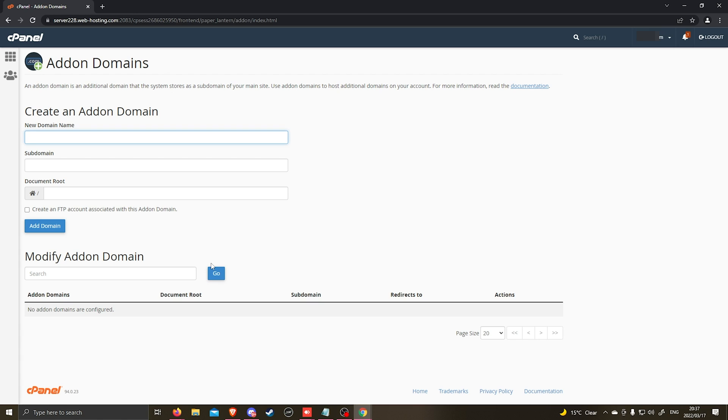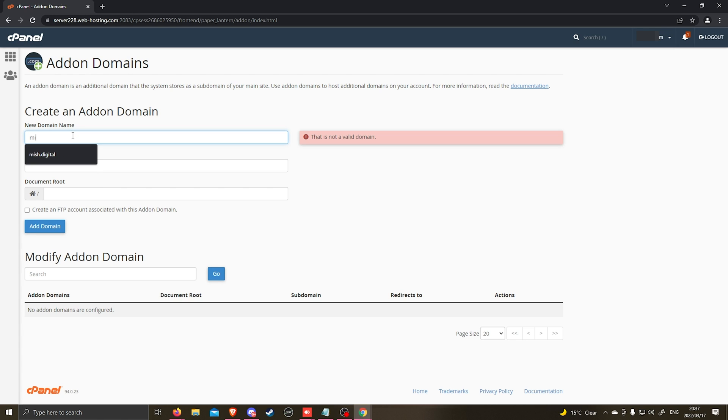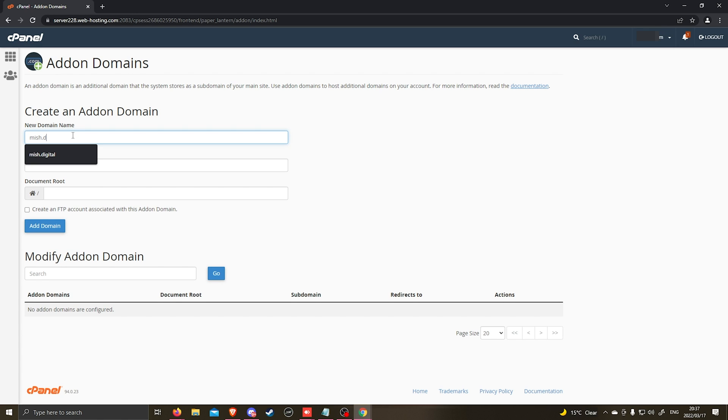This is where you'll be adding your new domain to your hosting package. So the first option is new domain name. You're going to type in your domain that you want to add to your hosting package.